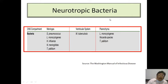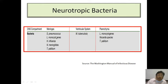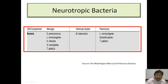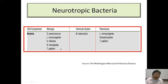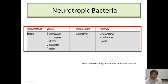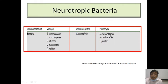Neurotropic bacteria can affect the meninges, the ventricular system, and the brain parenchyma. Meningitis is mostly caused by Streptococcus pneumoniae, H. influenzae, Neisseria meningitidis, Listeria monocytogenes, and E. coli in neonatal meningitis. Mycobacterium tuberculosis can affect the ventricular system producing CNS tuberculosis or tubercular meningitis. Parenchymal involvement includes Treponema causing neurosyphilis, Nocardia species, and Listeria monocytogenes.